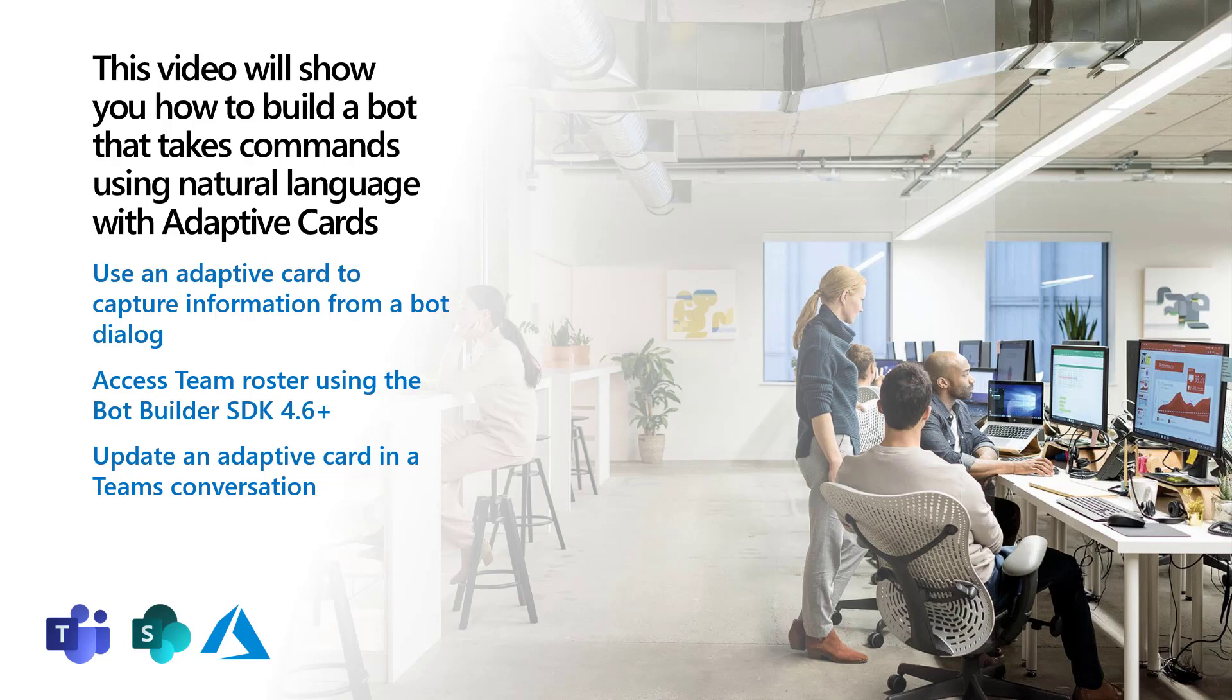And I'll show you how to update an adaptive card that's already been posted in the Teams conversation. So let's dive in.